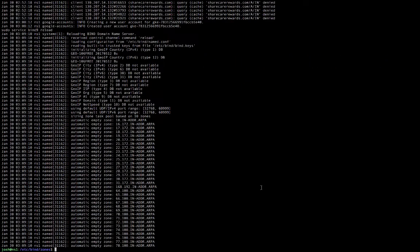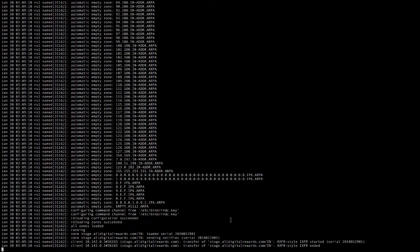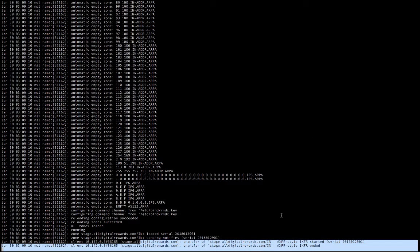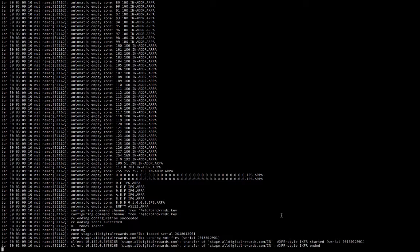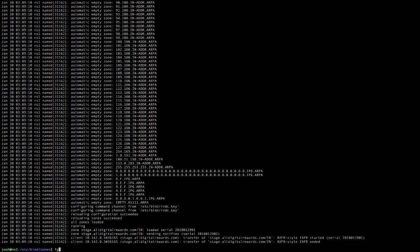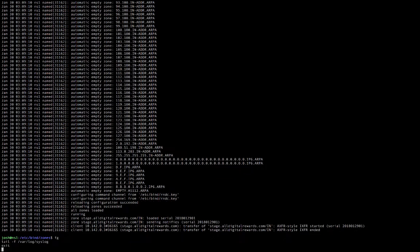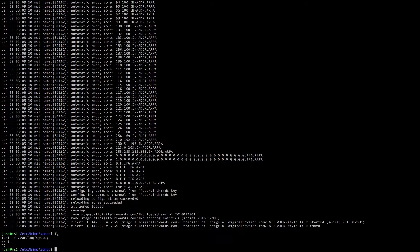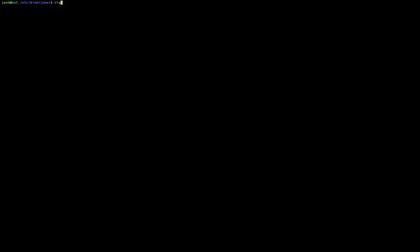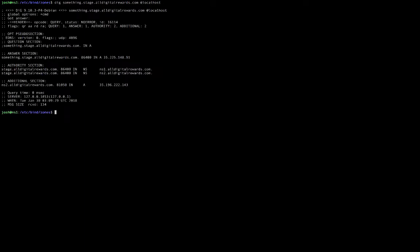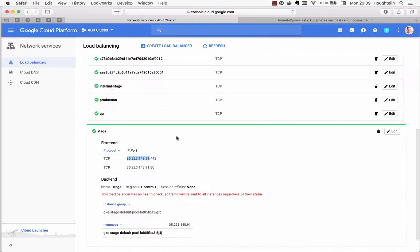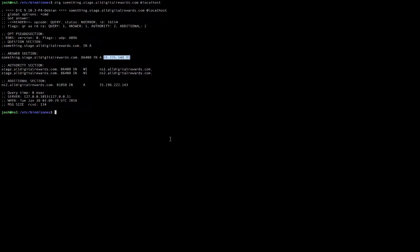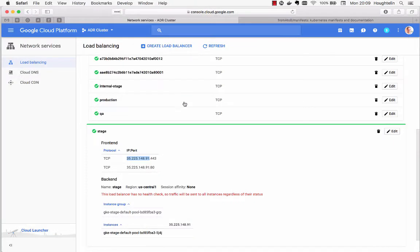You can use whatever name server system that you have, obviously. So now when we dig something dot stage dot... we should get the IP address. 91. Yep. And then we have our IP address pointing to the stage environment.